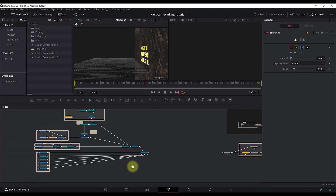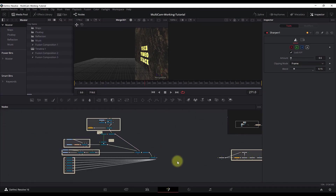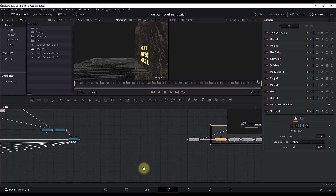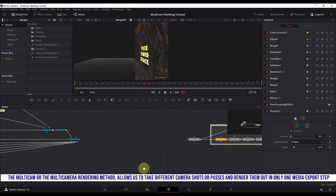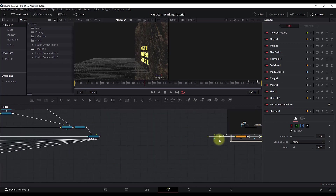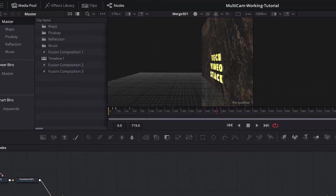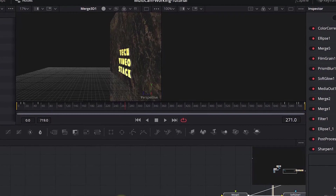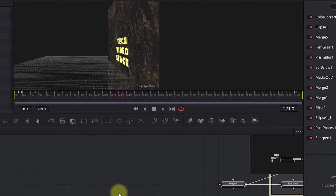In the Fusion tab I have two parts of this animation: the left part and the post-processing part. In this tutorial I will show you how to add multiple cameras and how to switch from one camera to another and render them out in just one step. The multi-camera rendering method allows us to take different camera shots or passes and render them all in just one render or media export pass. We need to fill out this middle section of the nodes and then connect the left part and the right part together. I will add four cameras.